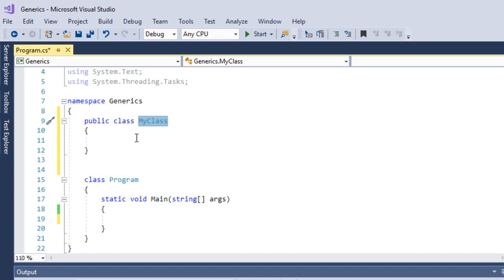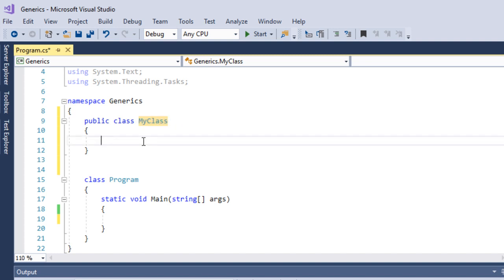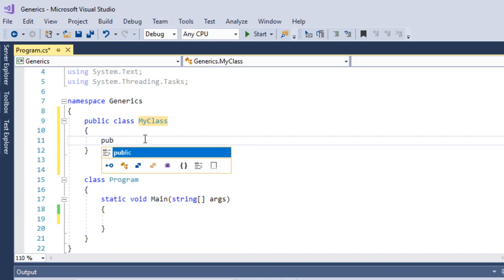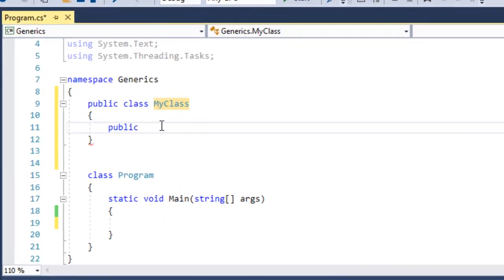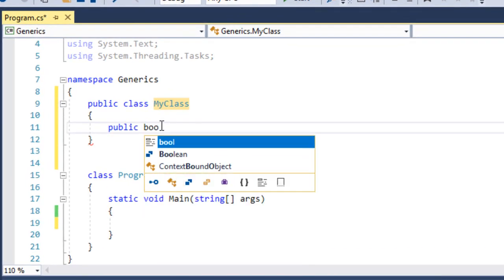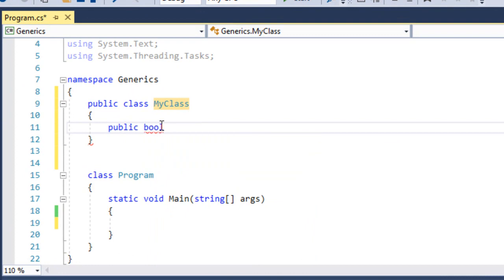This is my class. Now we add a method. The method type is bool, because we are comparing A equal to B — it returns true or false. It's simple.